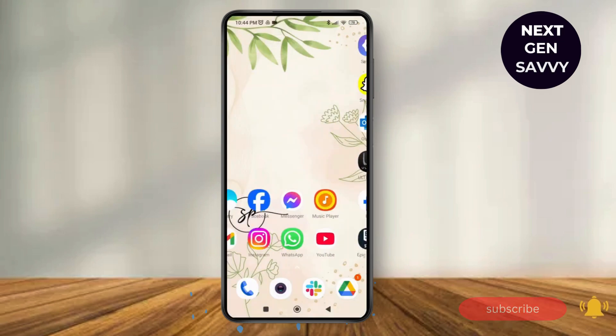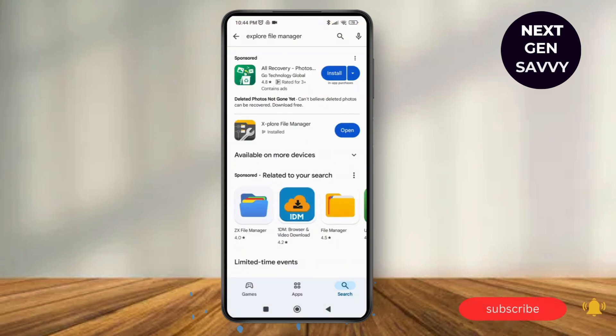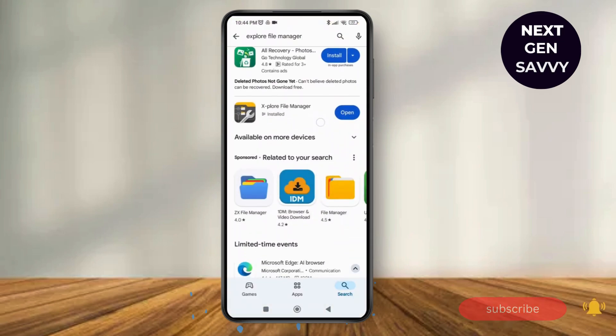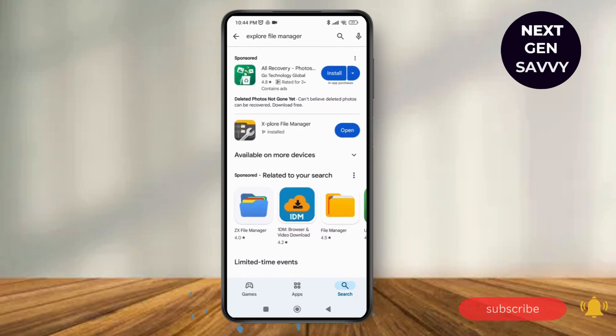is go back and launch the Play Store application on your device and search for Explore File Manager. Download this application and then tap on Open.